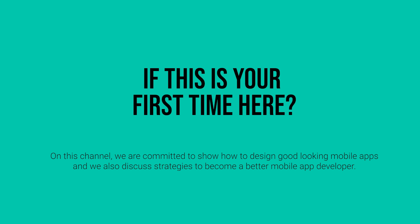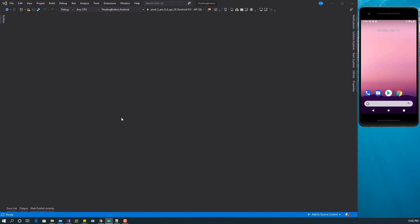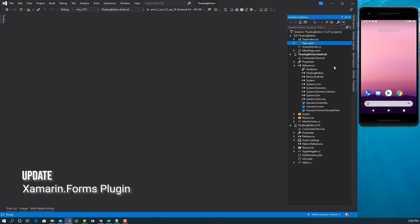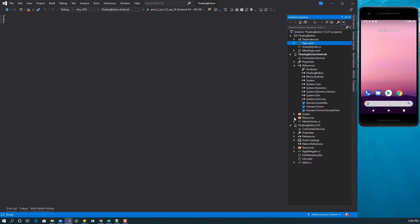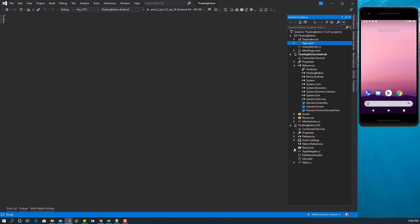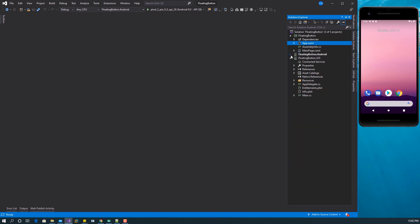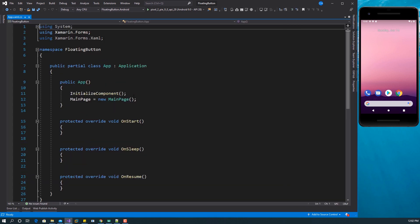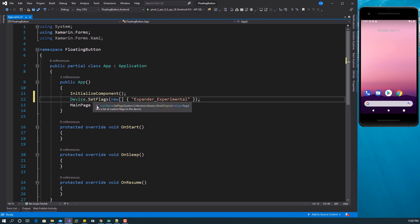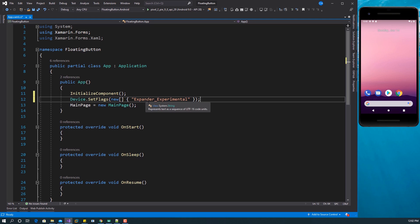All right, without wasting time let's get started. I have Visual Studio 2019 open here. What I've done is install the plugin called the Pancake View and I've also updated Xamarin Forms to the latest version. The last thing I've done is bring in the assets we need, which go in the drawable folder. If you're using the iOS project, you have to put your assets in the Resources folder. The first thing we need to do is set the experimental flag because we're making use of the Expander control, which is still experimental. Right before you set the main page, add this line of code — Device.SetFlags — passing in the experimental value for the Expander.